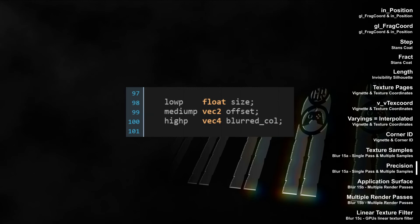In the same first video on blurring, we also learned about variable precision. Precision sets how many numbers behind the decimal point can be stored. GLSL lets you set three precision levels: lowp, mediump and highp, where lowp is more performant and highp is more precise. To blur smoothly, we needed high precision for the vec4 color of the texture samples and thus declared highp vec4 blurred color.